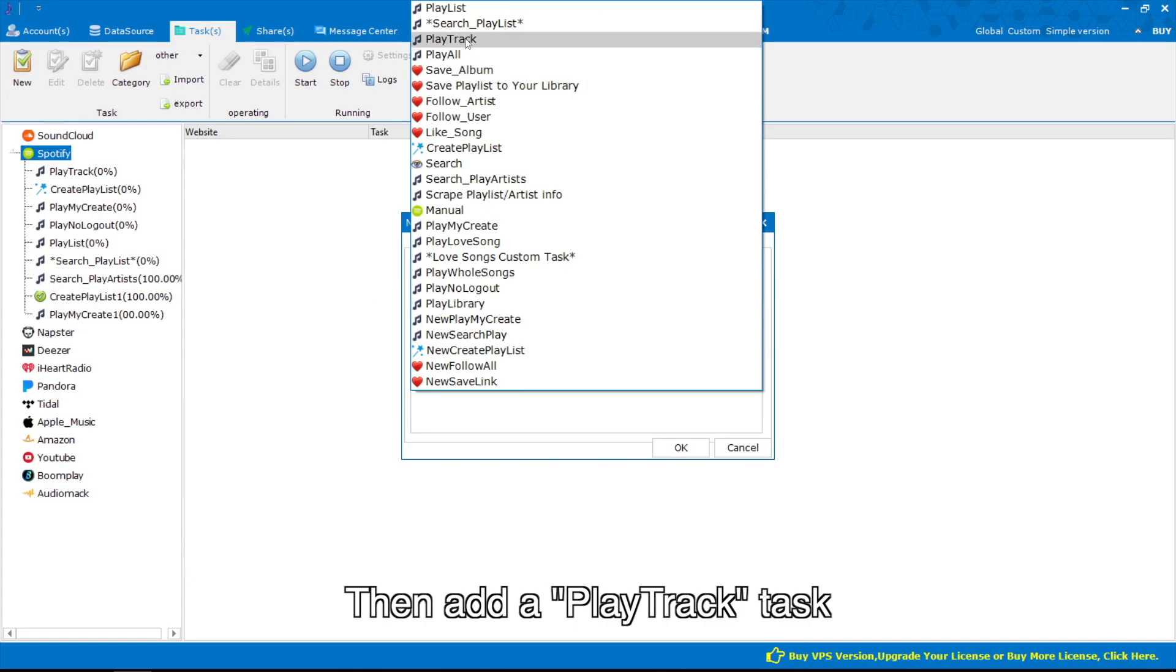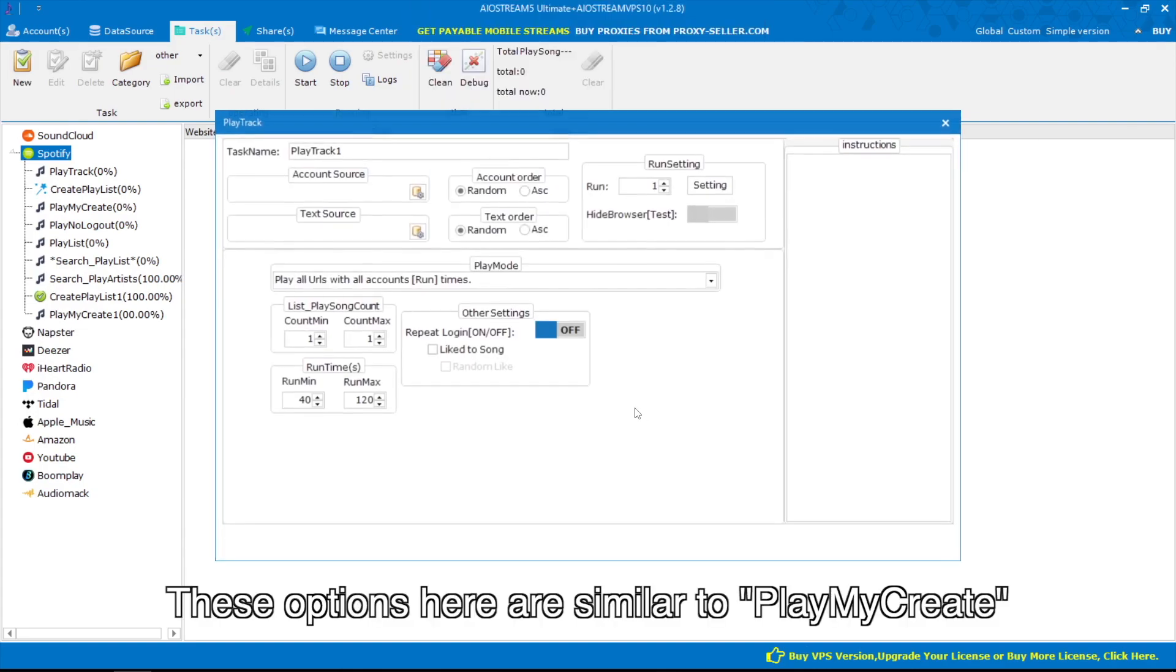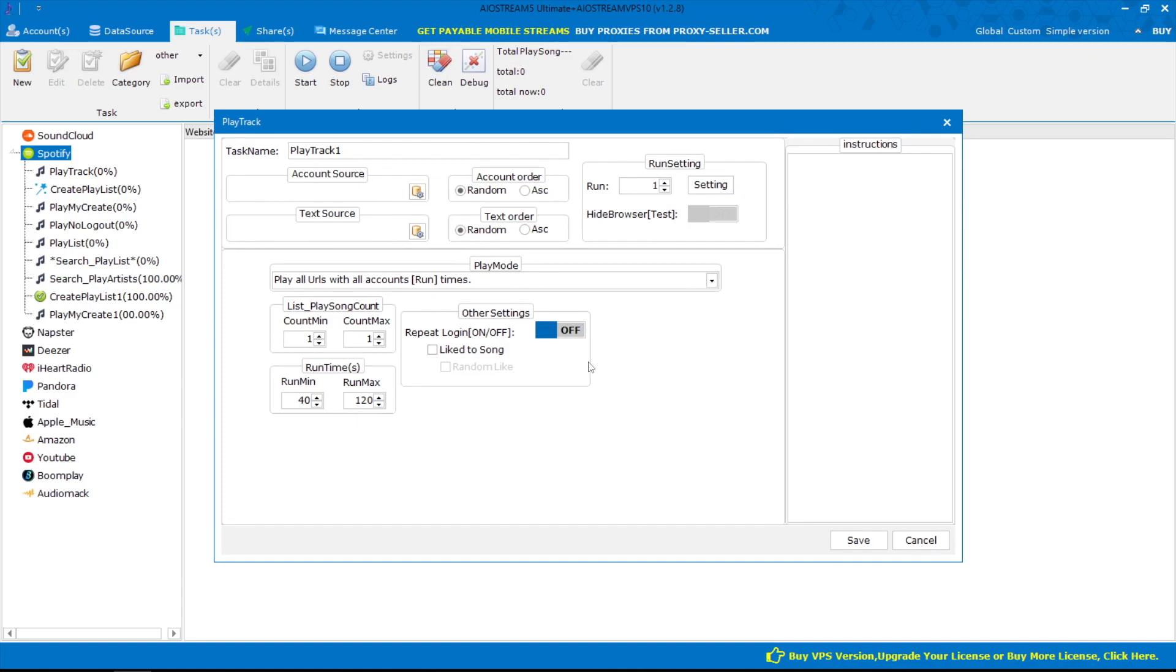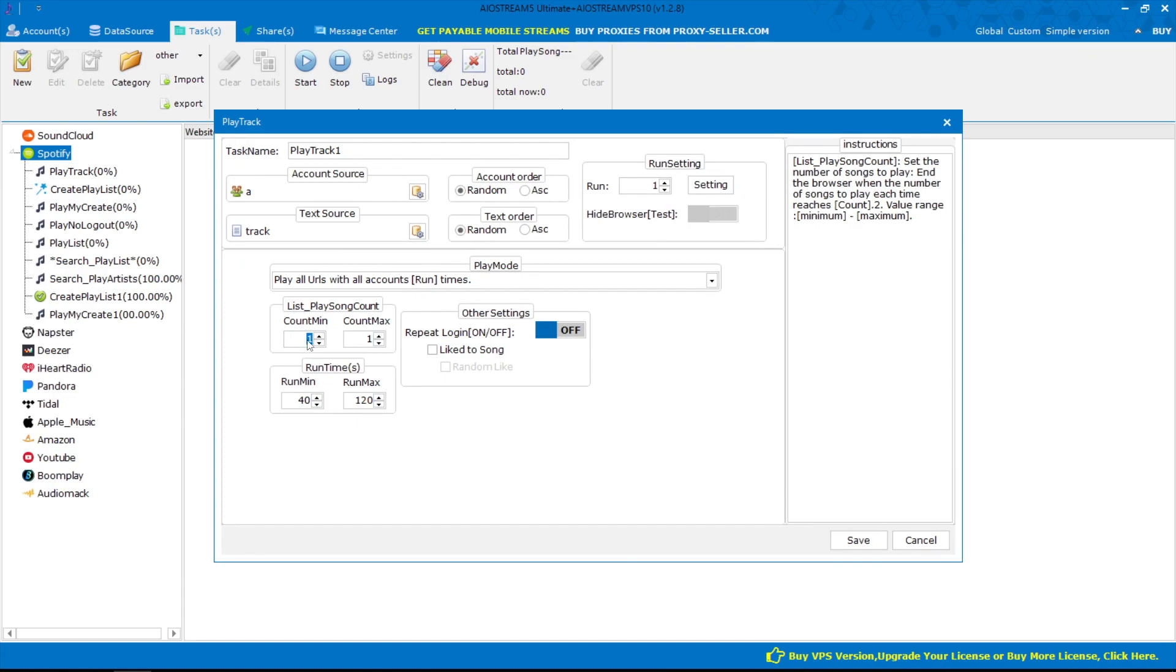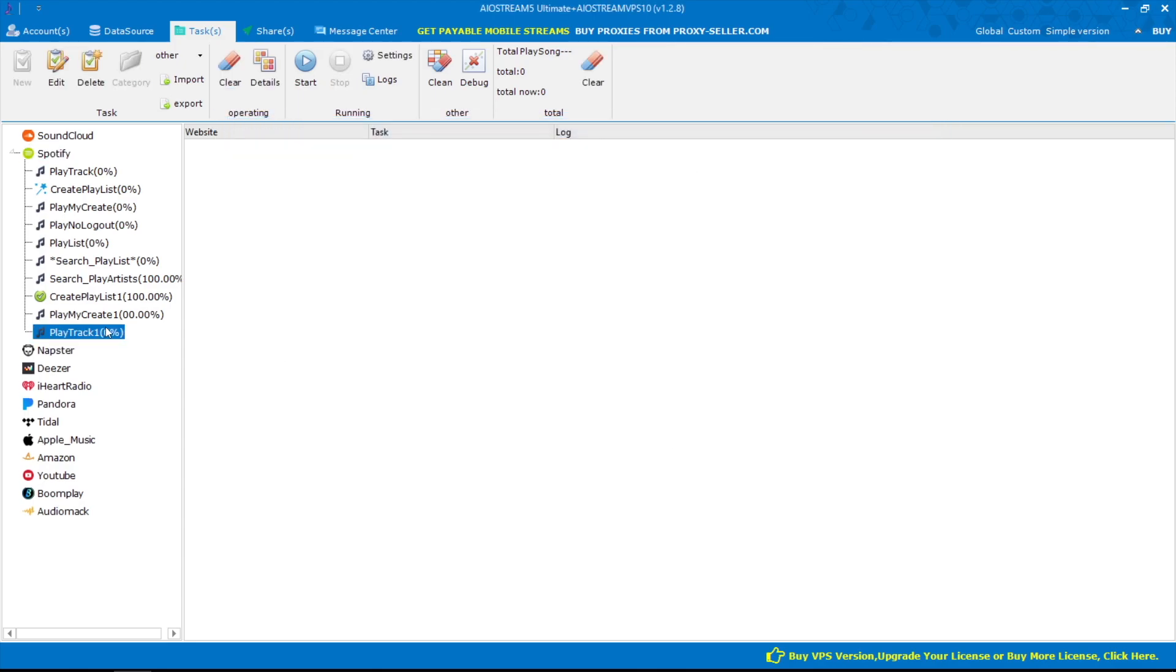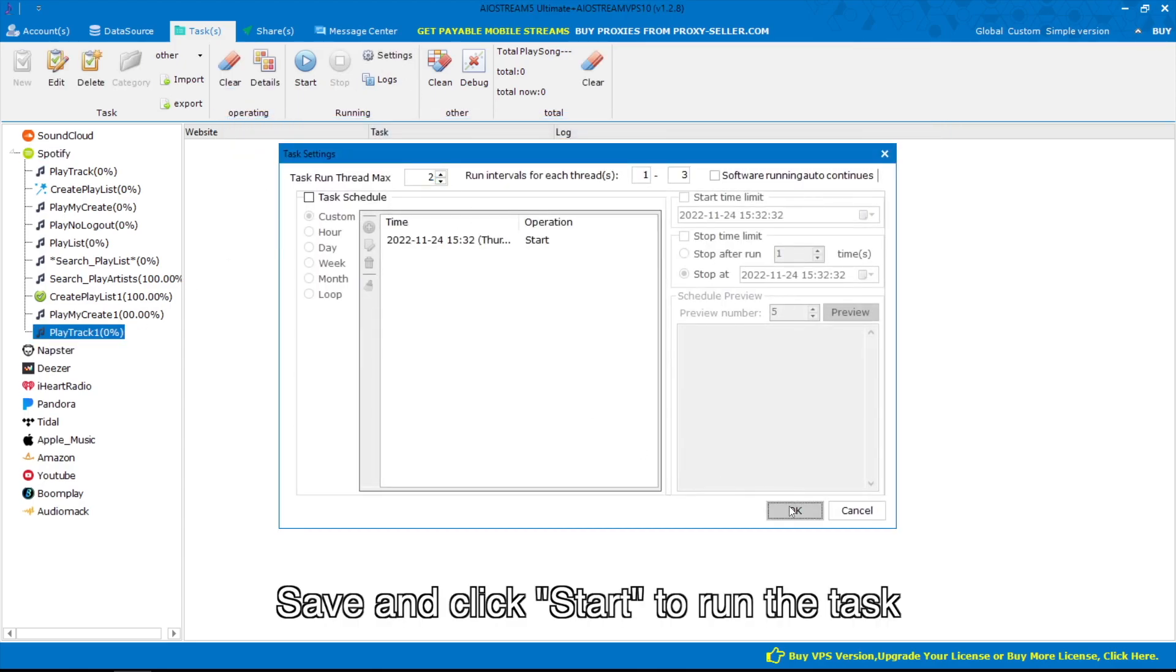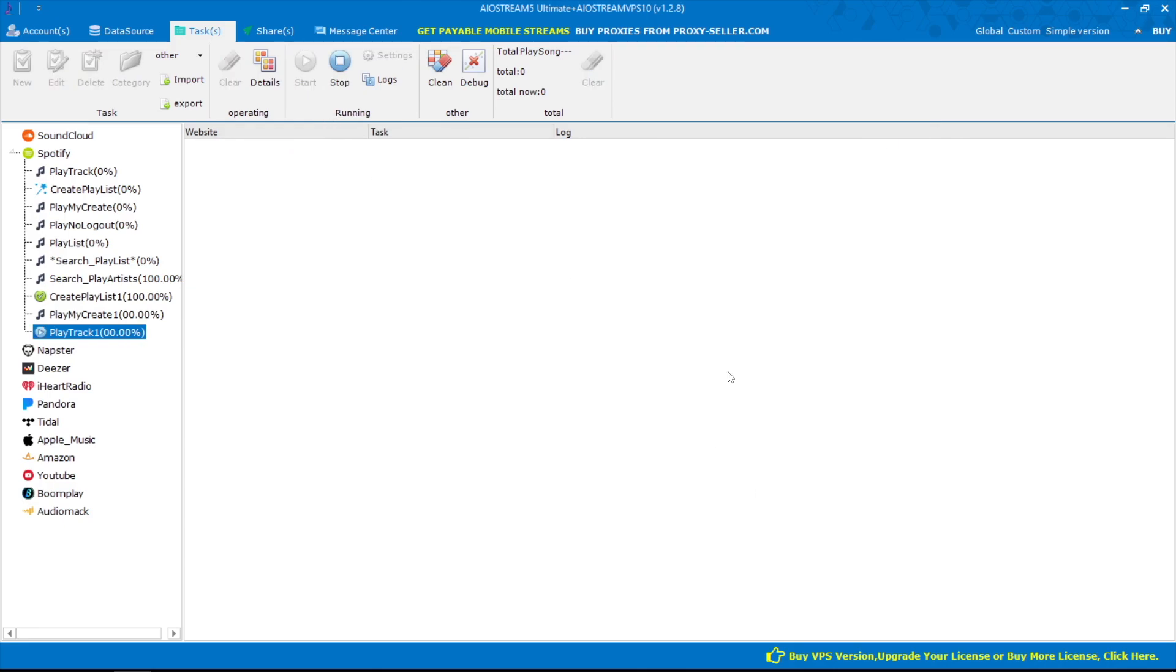Then add a play track task. These options here are similar to play my create. Save and click start to run the task.